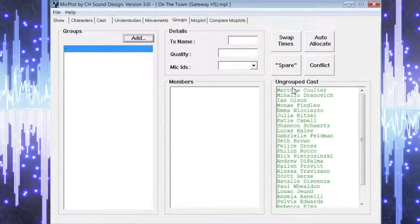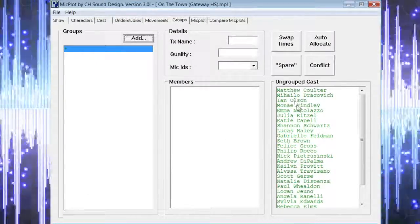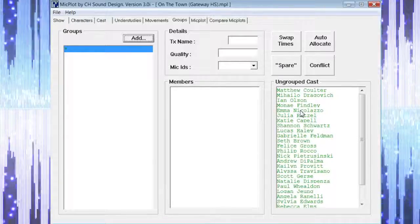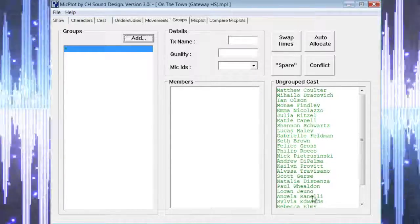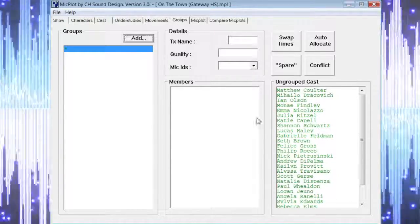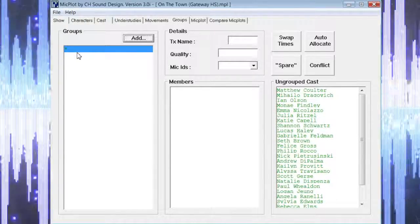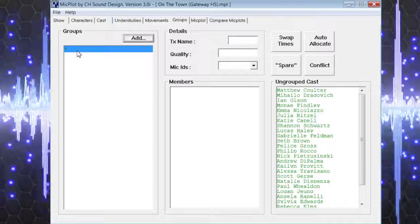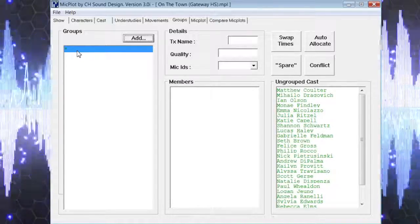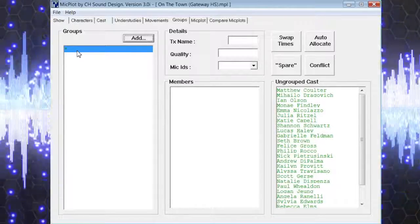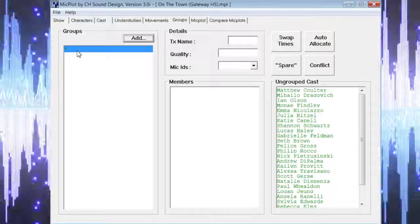Our last step to creating our mic plot is to select a few options on the group page that will allow the program to evaluate all of our information and decide the best option for us regarding the use of our wireless microphones.